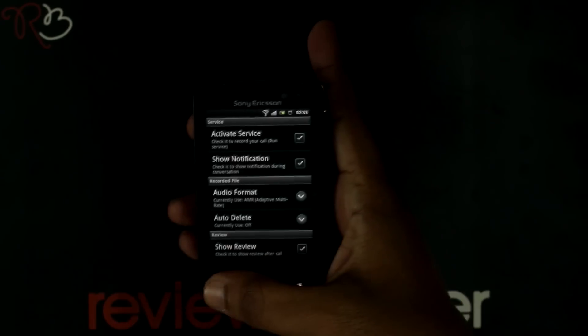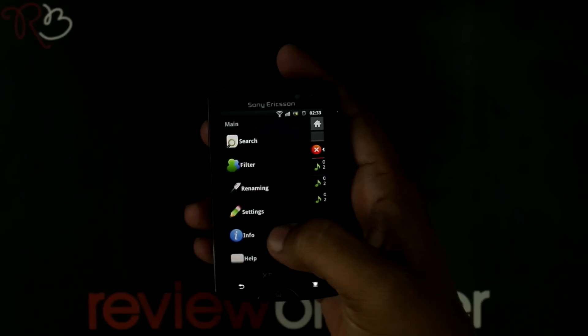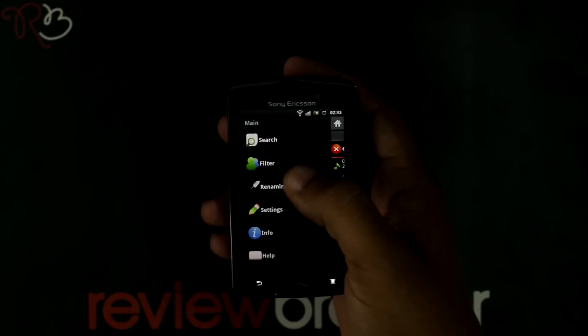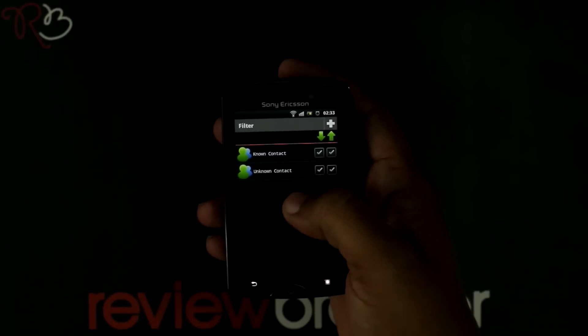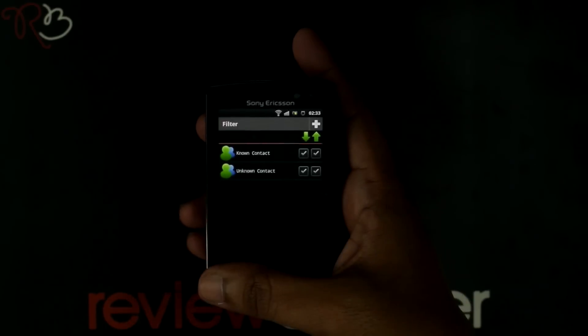Press the go back button. Here, the filter option helps you to filter your contacts.